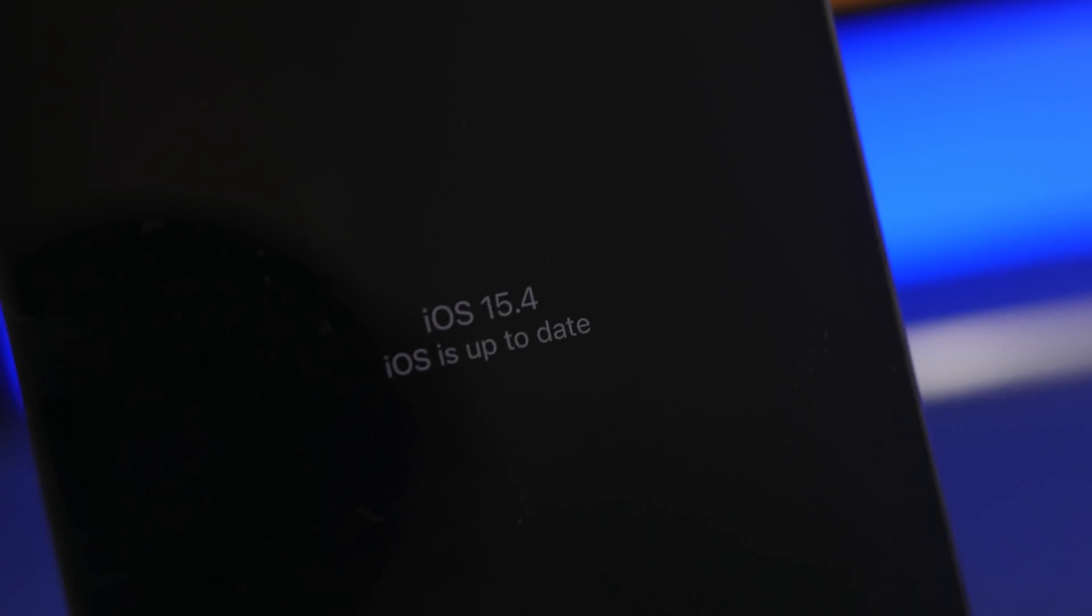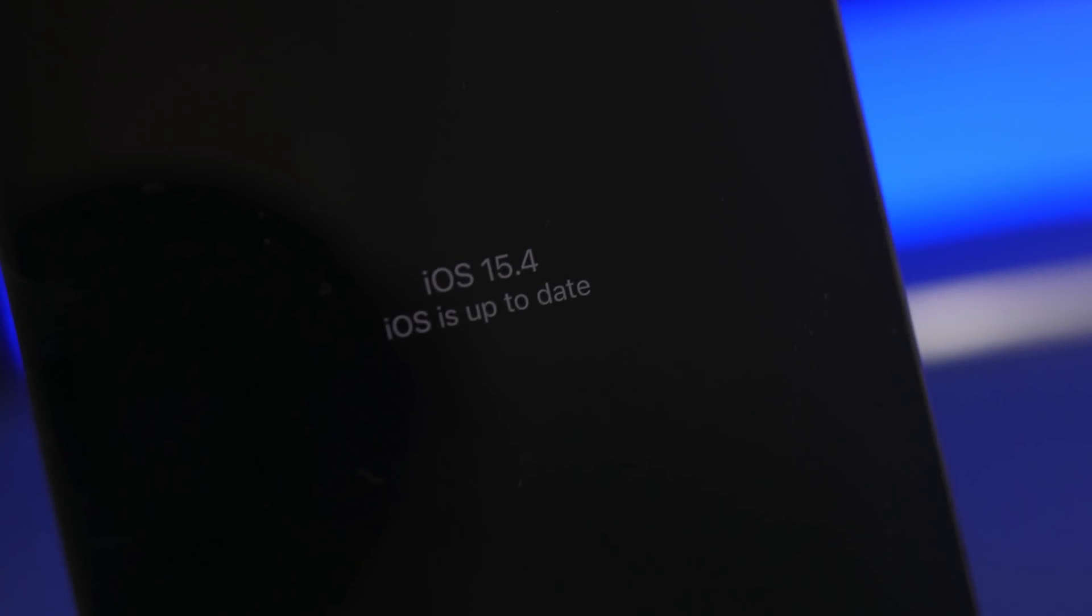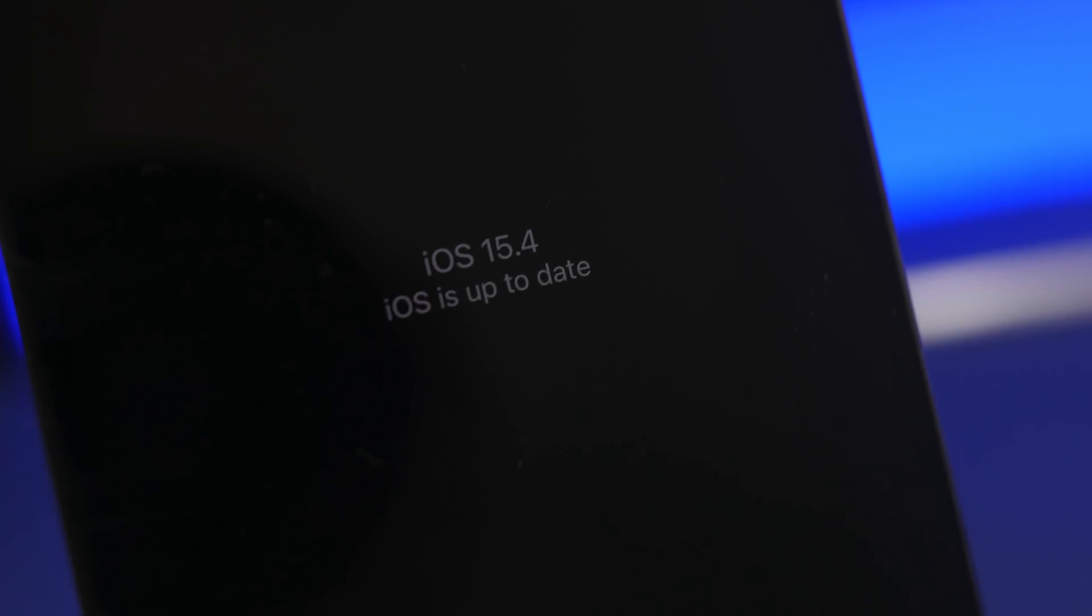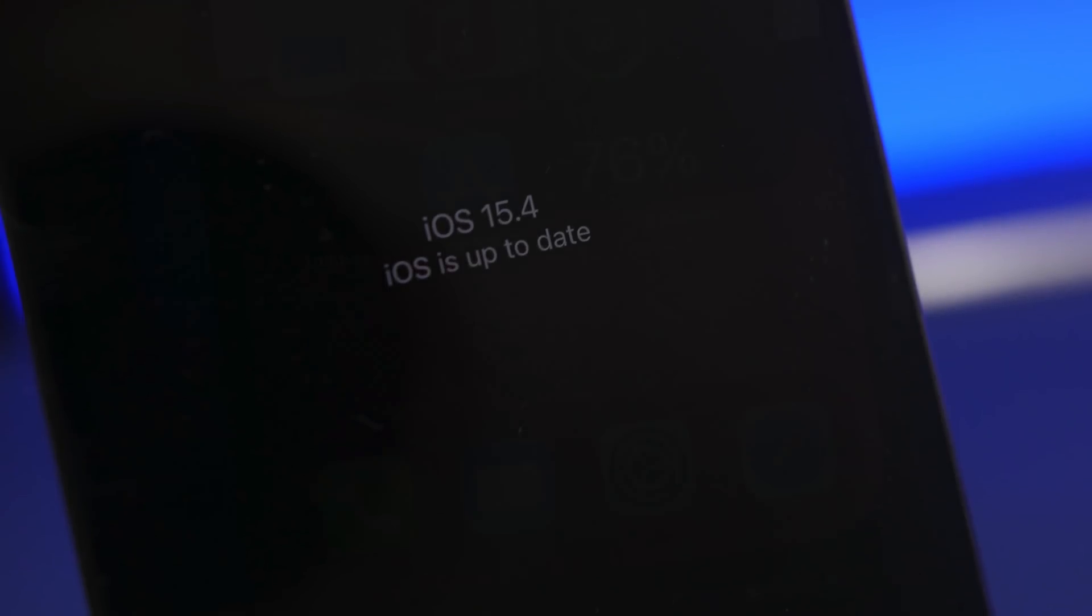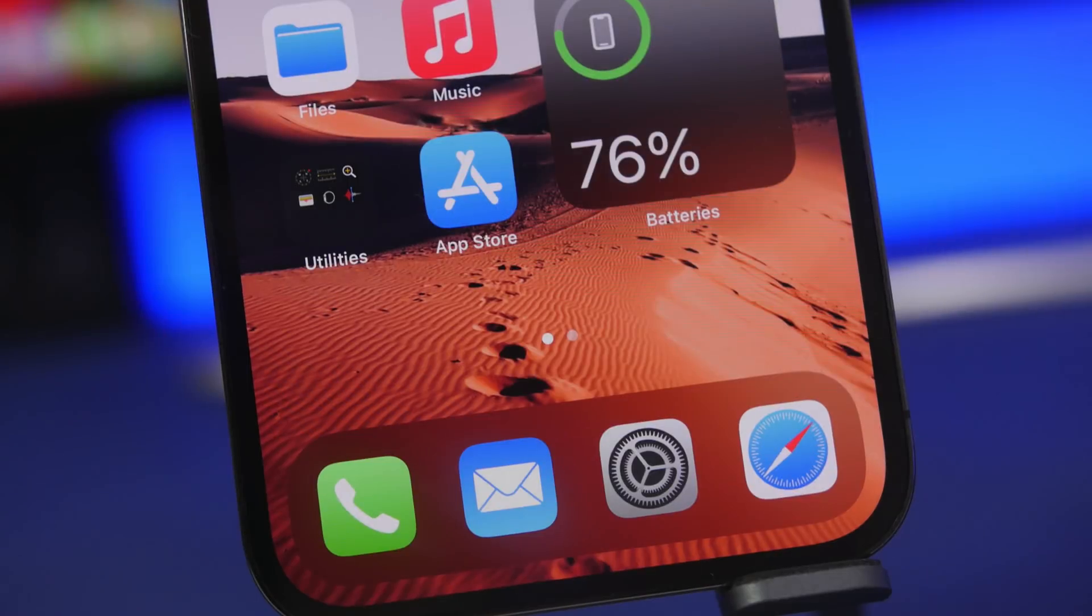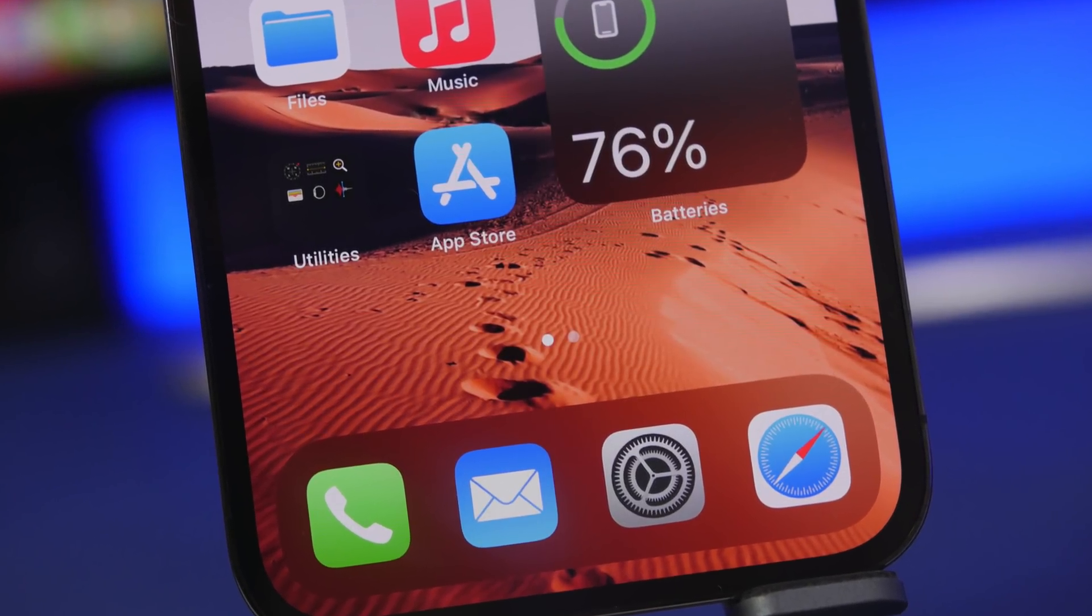Hey what's going on everyone, this is Ariviews back with another video and today we're talking about iOS 15.4. Now this is an amazing update and it's just getting better.